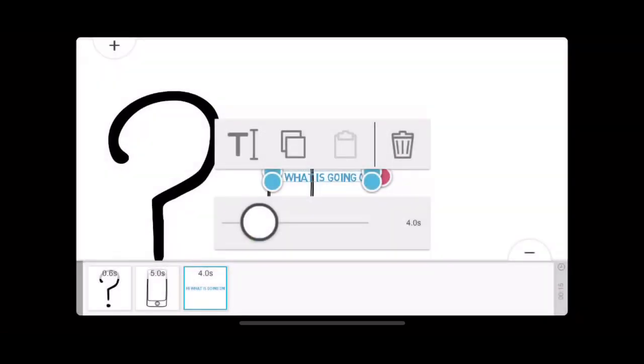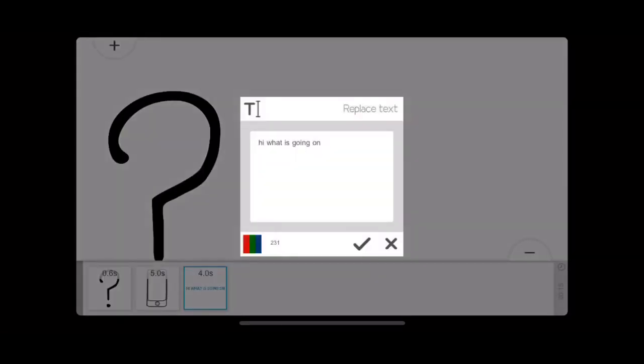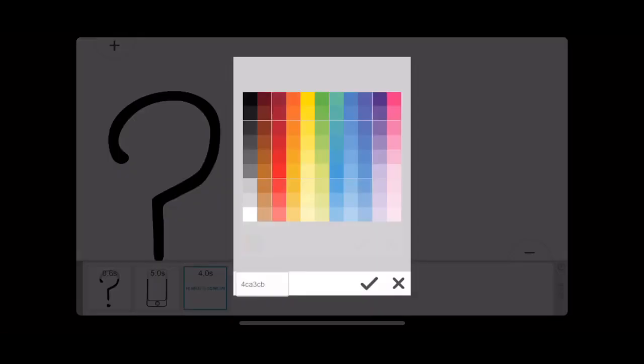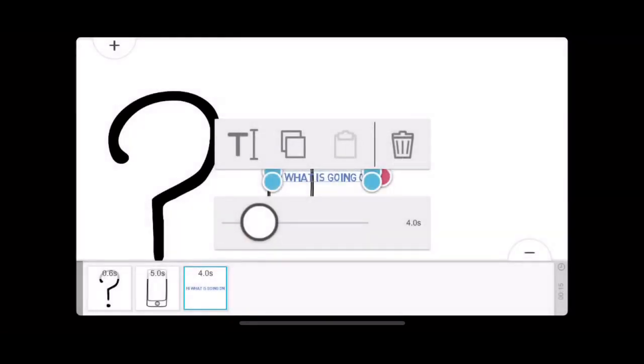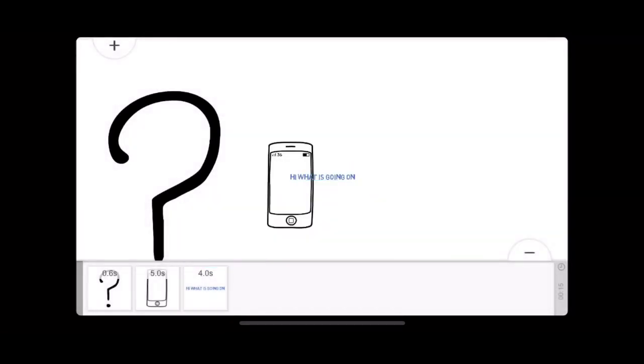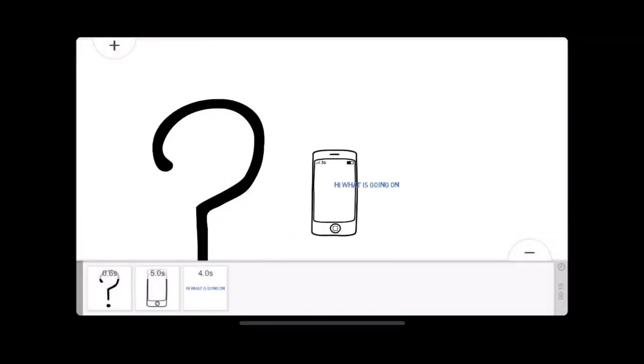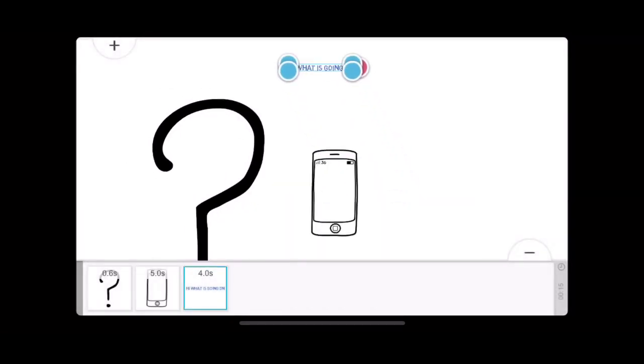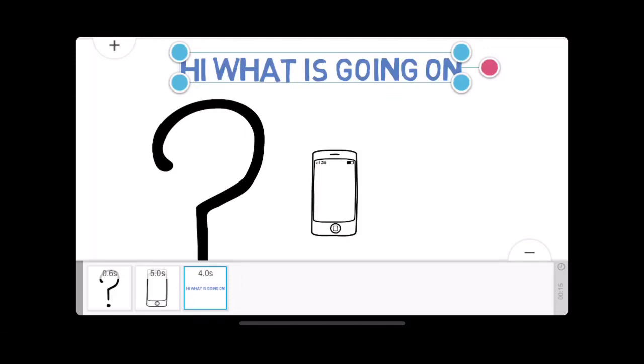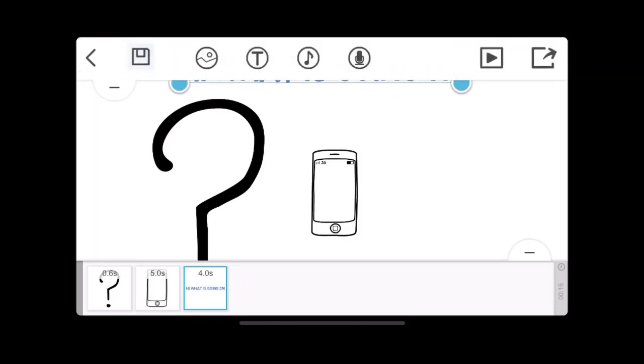And you can also change the color if I didn't show you. You click this colors with red, green and blue. And these are all the colors. I'm doing blue. And you can make it bigger and smaller. I'm making it big.